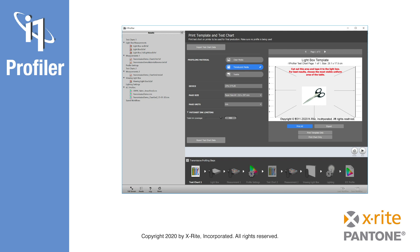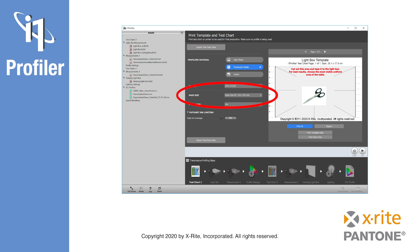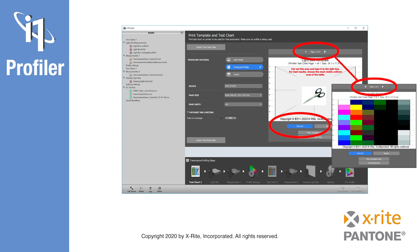The first step, test chart 1, guides you to create, save, and print your first test chart as well as a lightbox template. You then define your print media type: clear, translucent, or textile, and the desired print paper size, which of course depends on the size of your available measurement lightbox. You then save and print the charts without any applied color conversions.